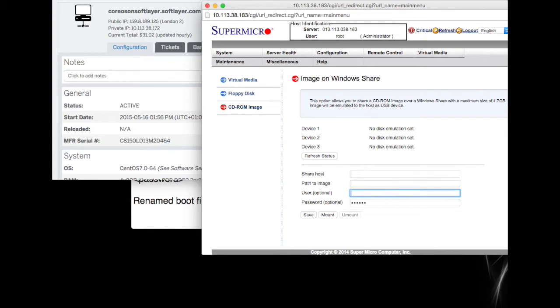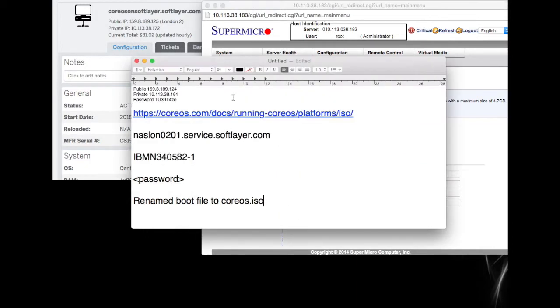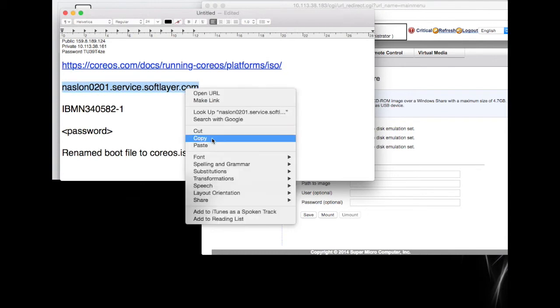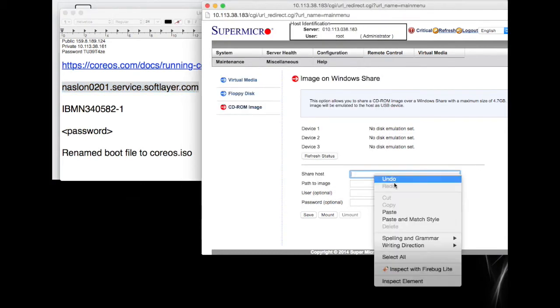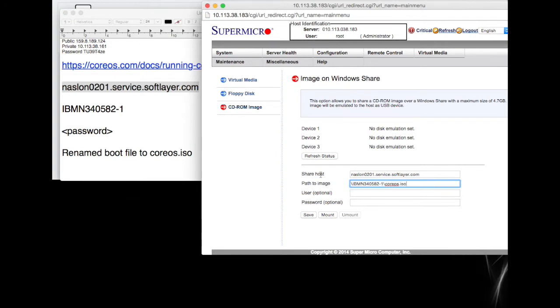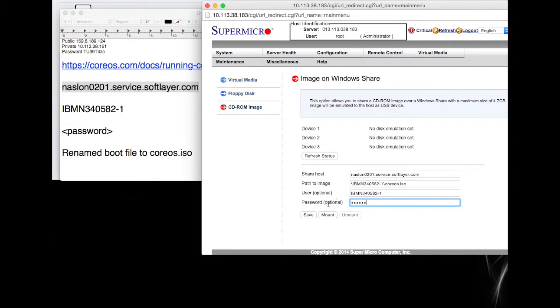There was me trying it out earlier. This was the information that I was collecting. When you bring it up, you have a blank one, and you basically cut and paste in the information that we had collected. The server is going to be this, the path to the image is going to be IBM slash IBMN345082-1 slash CoreOS.ISO. The username is IBMN345082-1, and the password we had was EJKEJK - I changed it to make it easy. So we're going to save that.